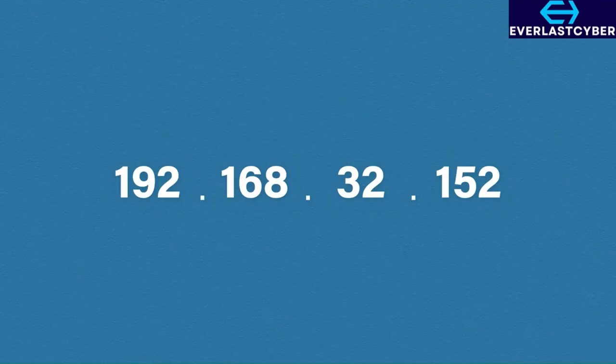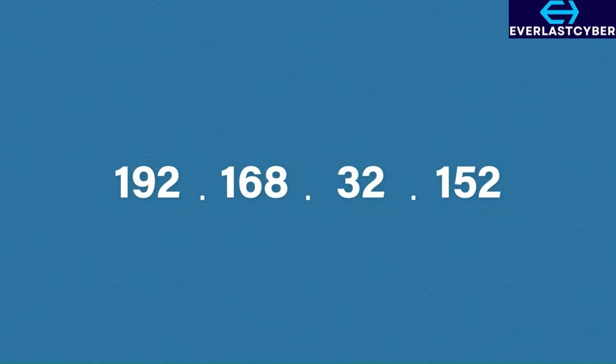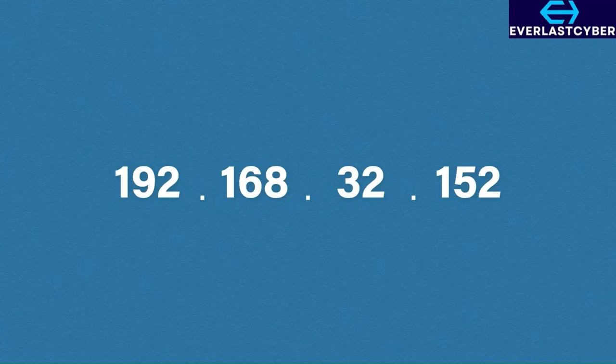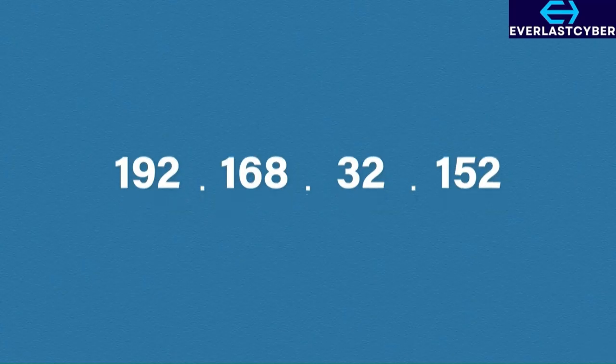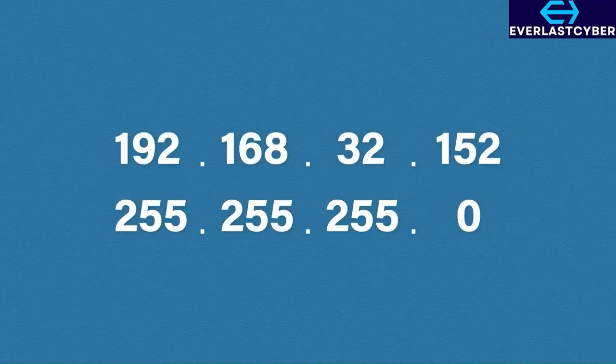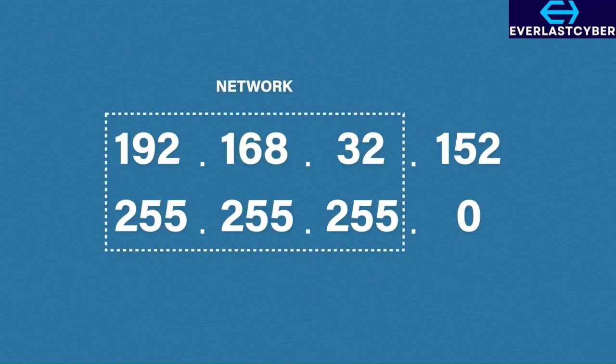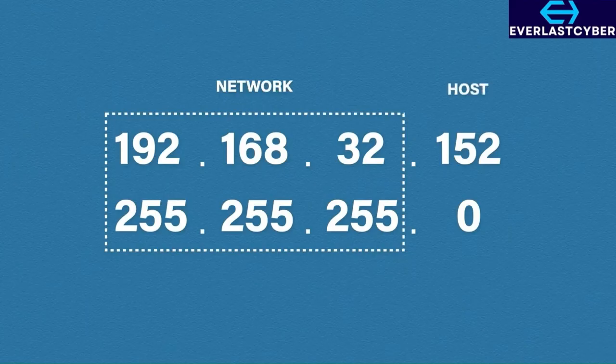Now the address itself is separated into two parts. The first part represents the network, and the second part represents the host. To know which part of the IP address represents the network, we used to rely on the first few binary bits, but since the early 90s, we have something called a subnet mask.